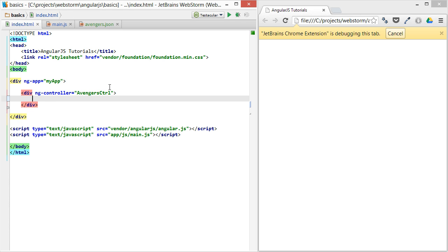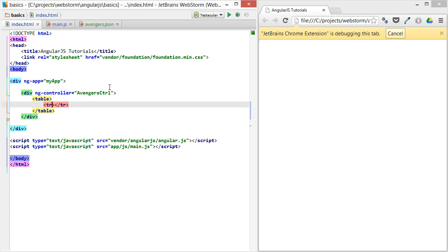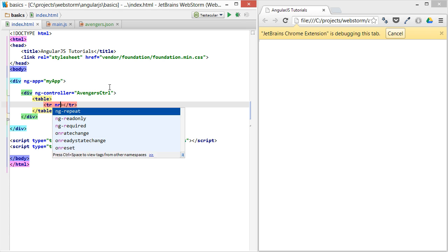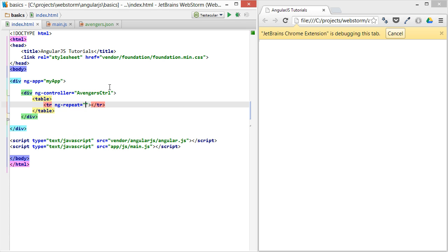And then we can create a table and loop through that data. So we'll just do a table with row, and then each row, we'll use something called ngRepeat, which is one of the most powerful directives that Angular provides, to loop through each actor in the Avengers cast.